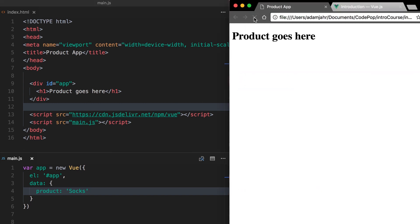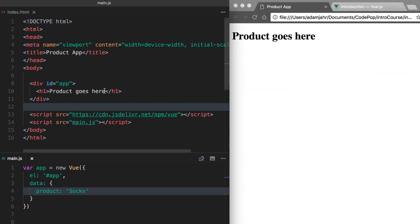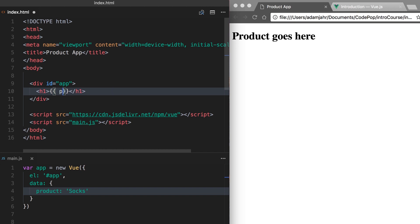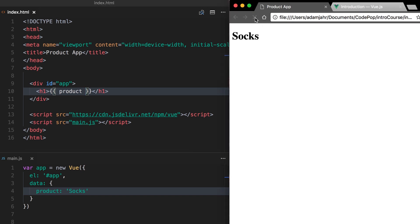If we refresh, we have the same information. That's because we haven't told that data where to go. So as you can see, product goes here. So let's switch that out for product. And when we do that, that will pull in the actual product from our Vue instance's data. We refresh again and socks is appearing. Awesome, it worked.